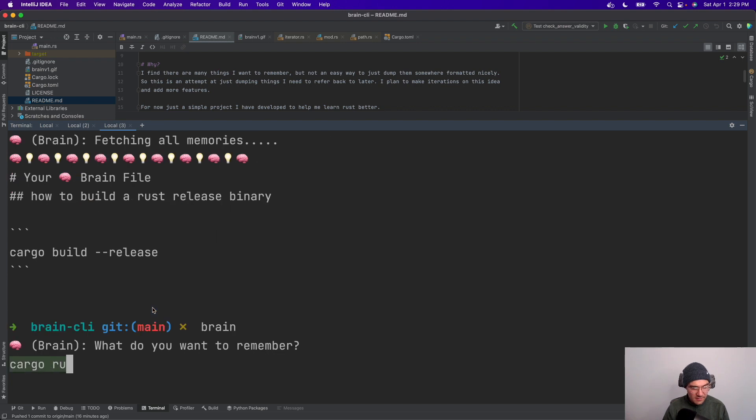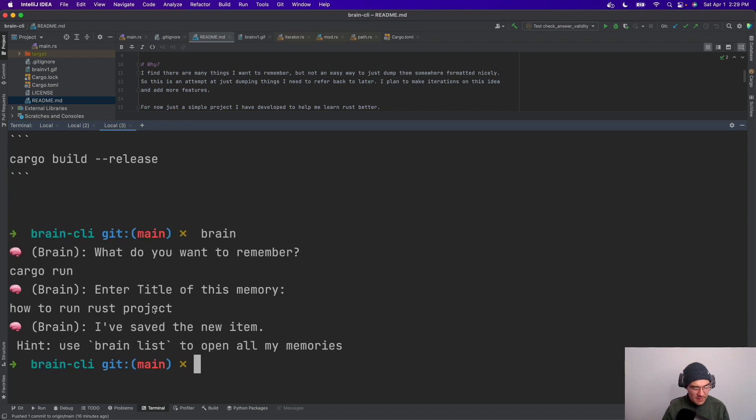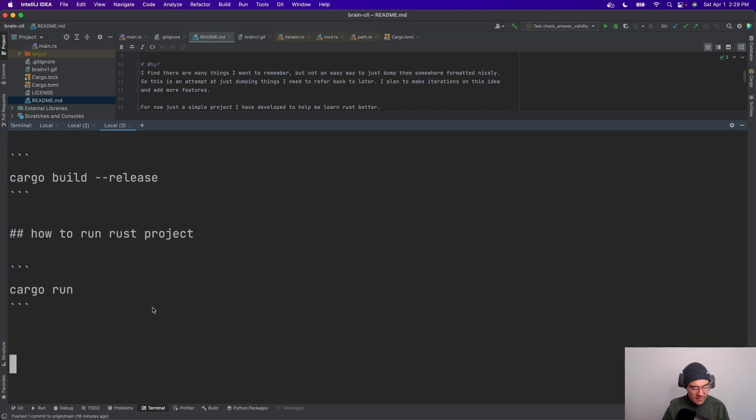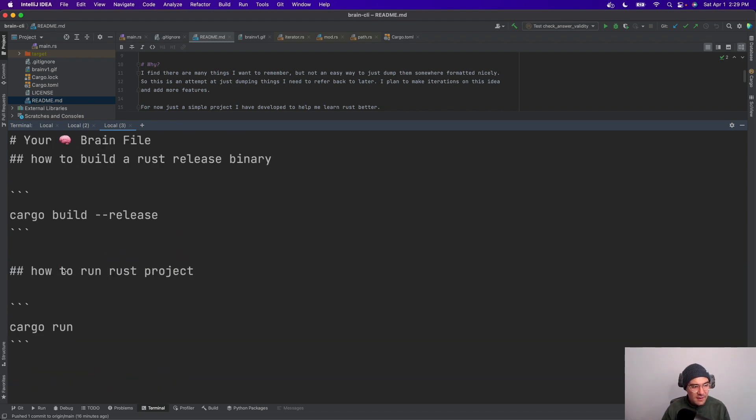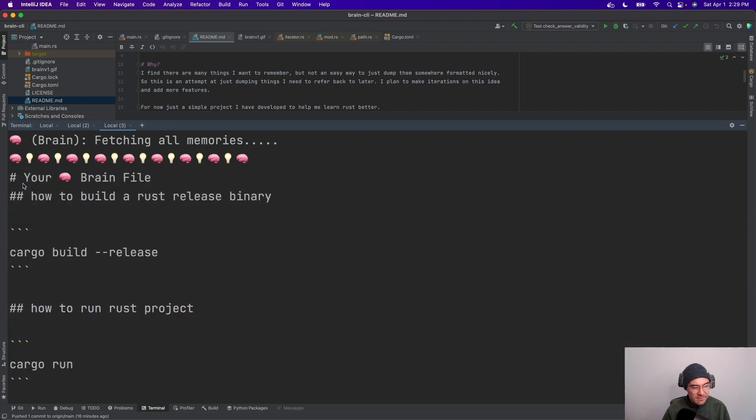Let's see, cargo run to run Rust project. And then let me do brain list and as you can see I have both things there.